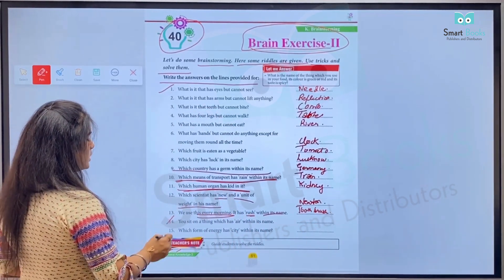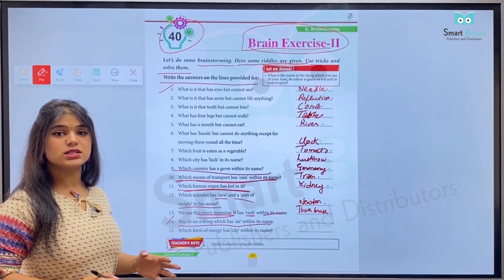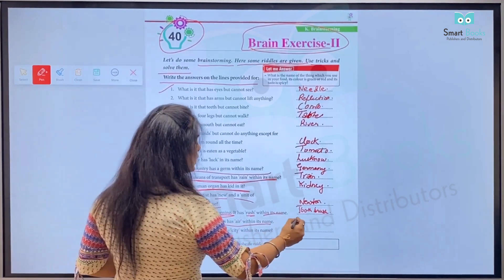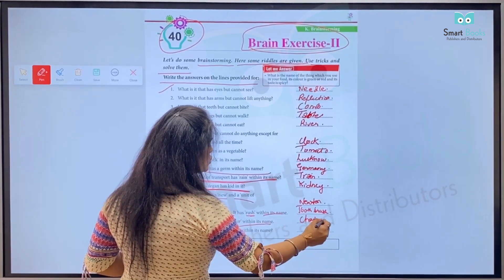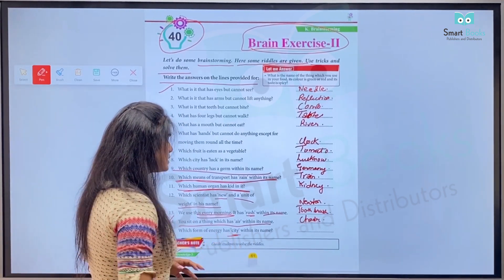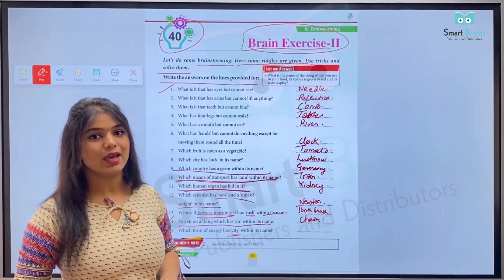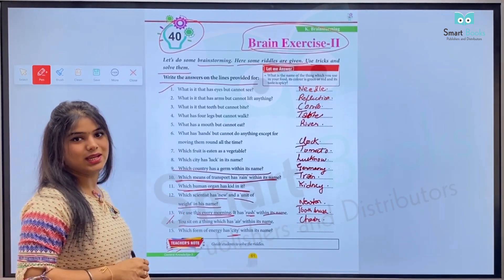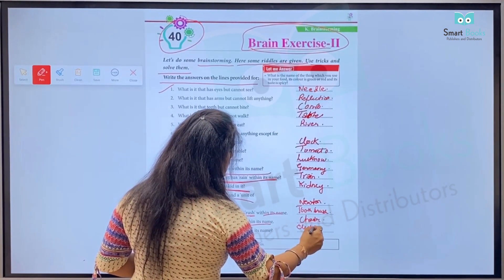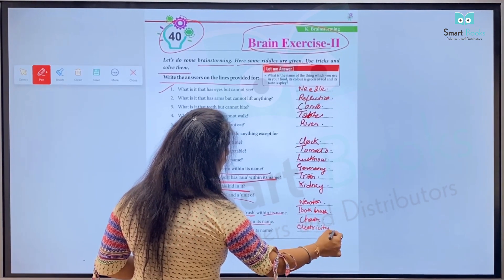Number fourteen: You sit on a thing which has 'air' in its name. Number fifteen: Which form of energy has 'city' in its name? Kaun si form of energy hai jiske andar word 'city' aata hai? It's electricity — yaani bijli. Hum yahan likhenge E-L-E-C-T-R-I-C-I-T-Y, electricity.